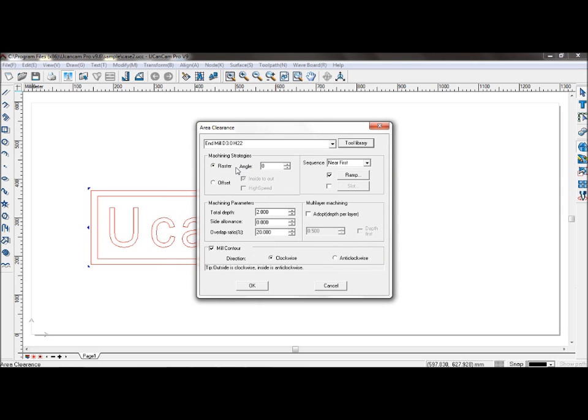Select your machining strategy. Raster will mill the material on an angle, and offset can be used for high speed machining. Select raster.